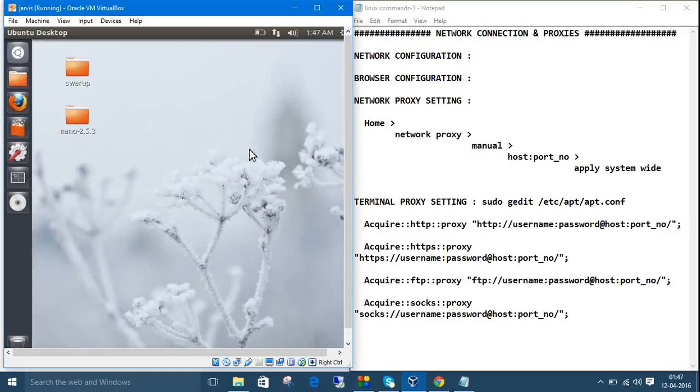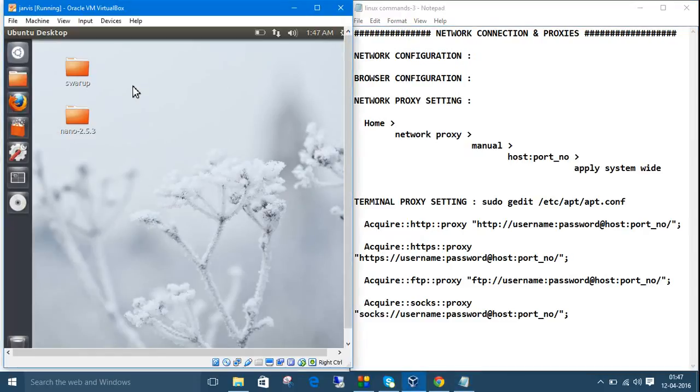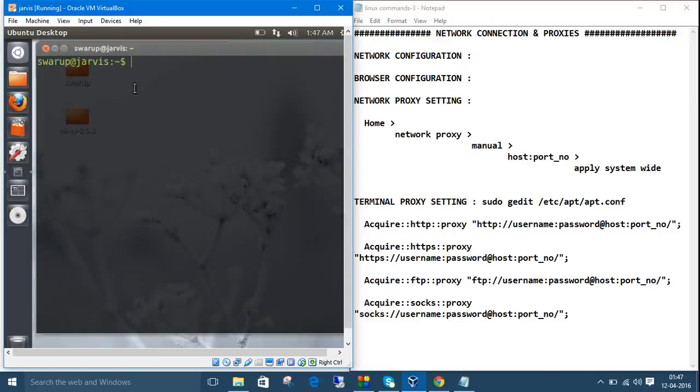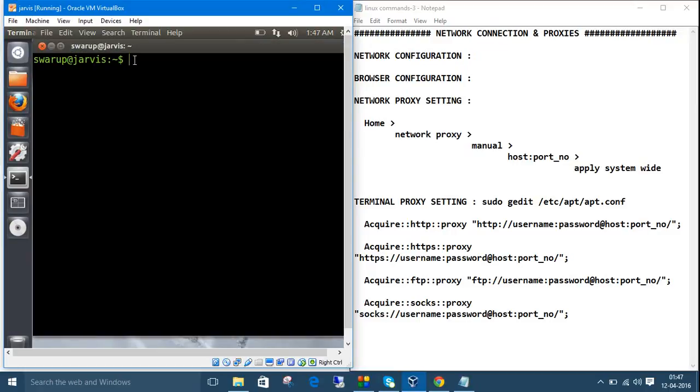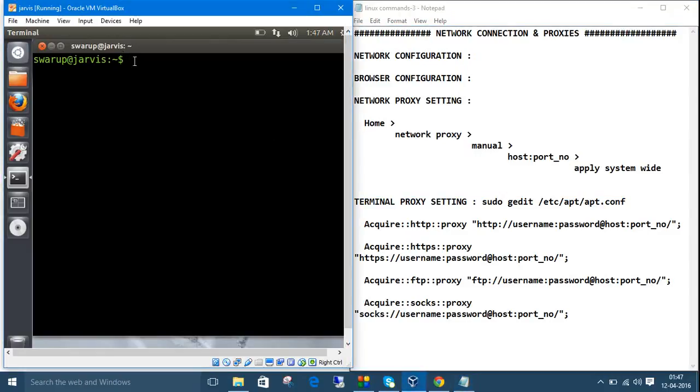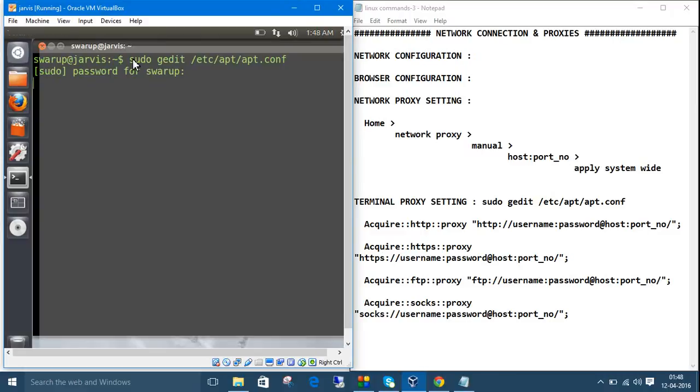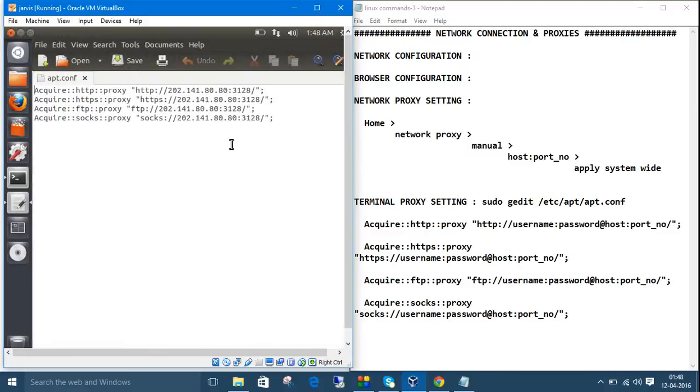And the next part is terminal proxy setting. For that, get the terminal control alt and t. Then type this thing, I have written here. We will make changes to the apt.conf configuration file. Type sudo, because it needs super user privileges, super user do. Then type the text editor, nano, and all the things. I am using gedit here, text editor name, then type the path, etc, then apt, then apt.conf. It will ask the password.